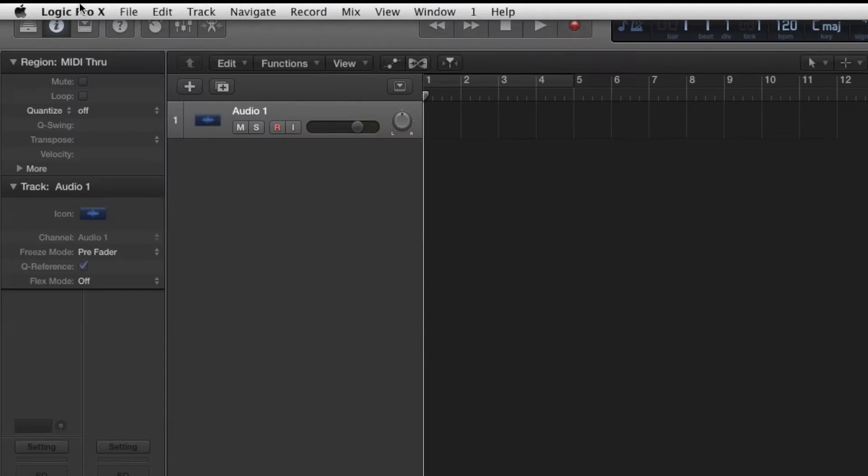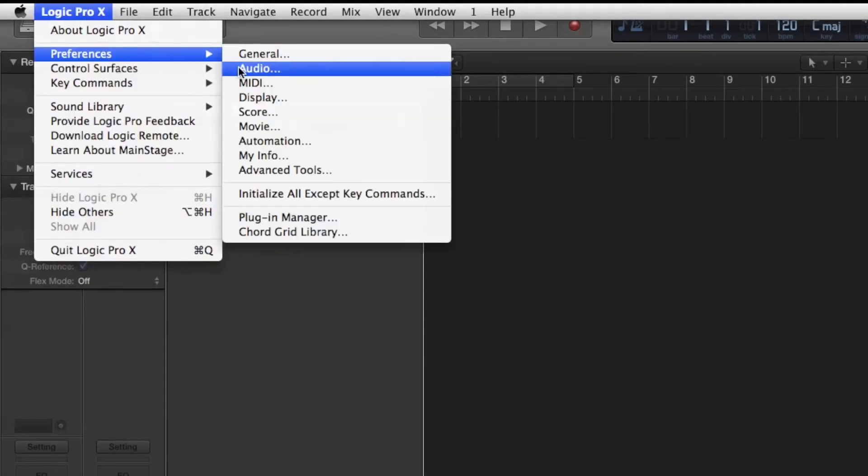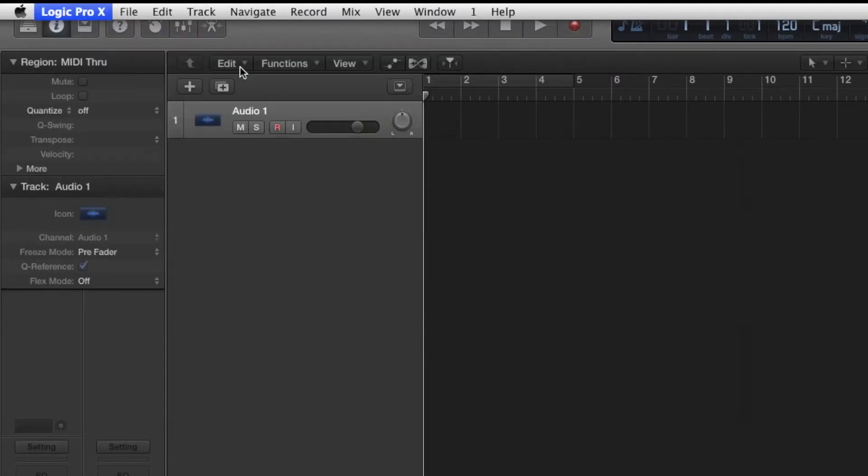Verify this by visiting Logic Pro 10, Preferences, Audio, Devices, Input Device.